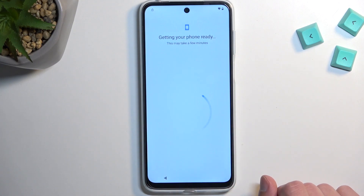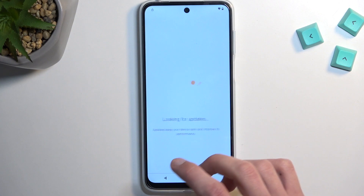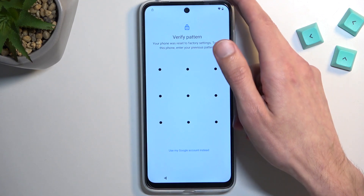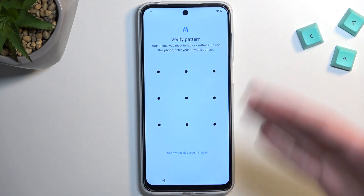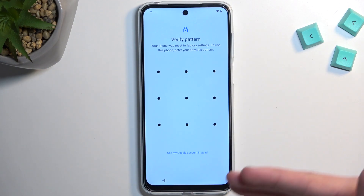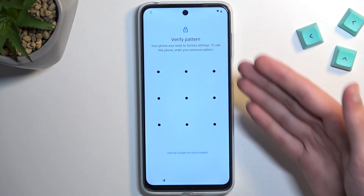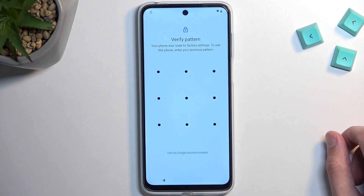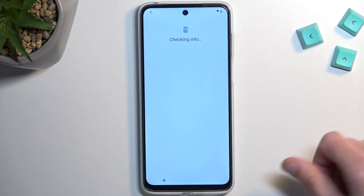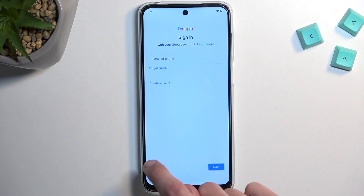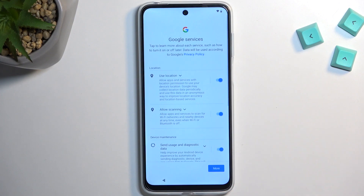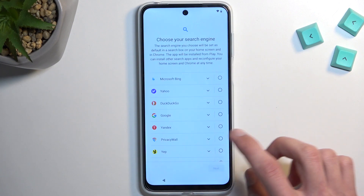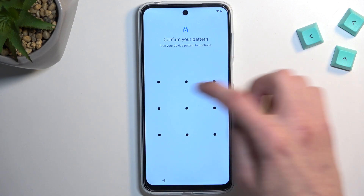Quickly go through the setup. One thing to note: if you selected a different lock type — for example, a pin — and you had a pattern previously, it will swap from 'verify pattern' to 'verify pin.' I selected the same method so it didn't change. Now go through the setup and use that pattern once more when prompted.